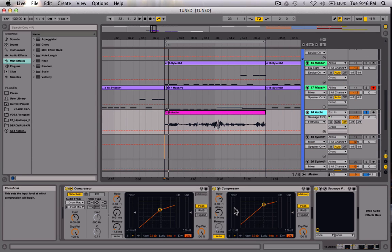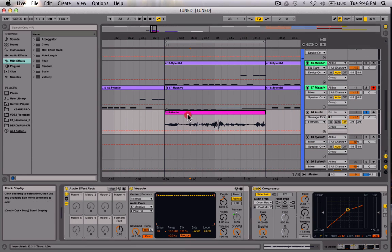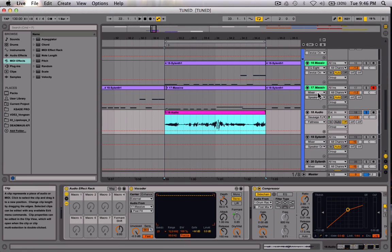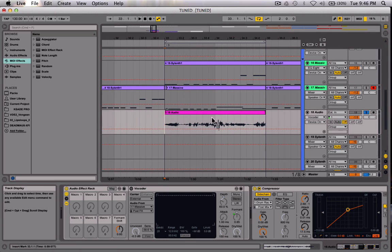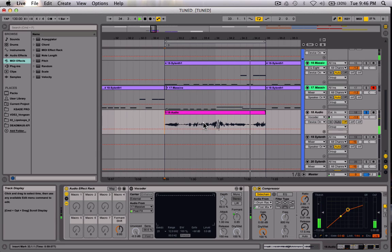I'm going to show you the audio track first, playing it with the vocoder off so you can hear the original recording. This is just my voice talking — blah blah blah. As you can see I wasn't saying anything specific or trying to mimic a wobble, just messing around making some random noises.